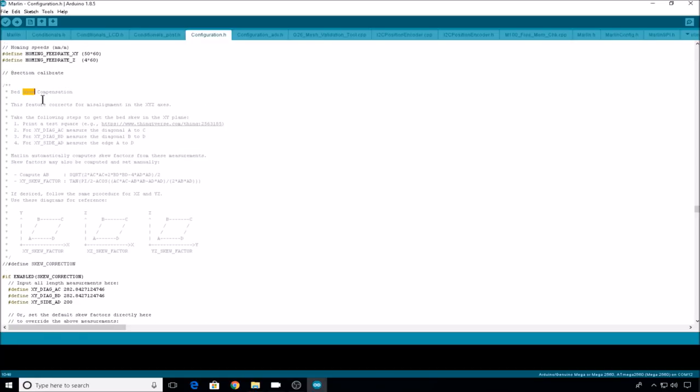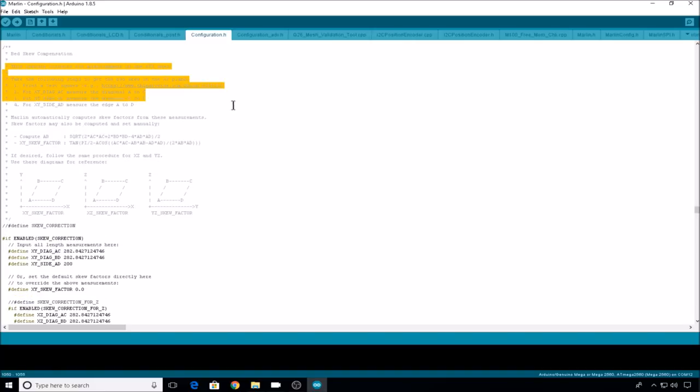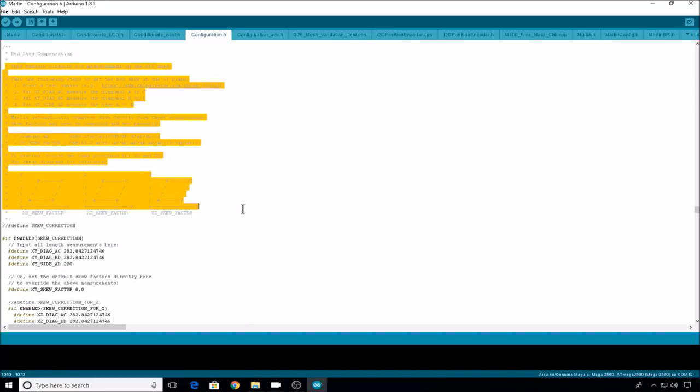We'll go to configuration.h and hit Ctrl+F and search for skew. Here you'll find the calibration section and bed skew compensation. This is currently the newest version of Marlin 1.1.8. So if you read through these instructions it's going to tell you step by step how skew compensation works, but I'll explain all that in more detail.